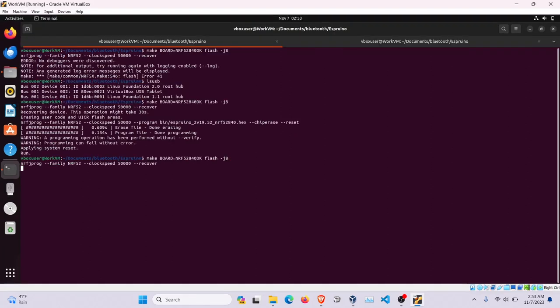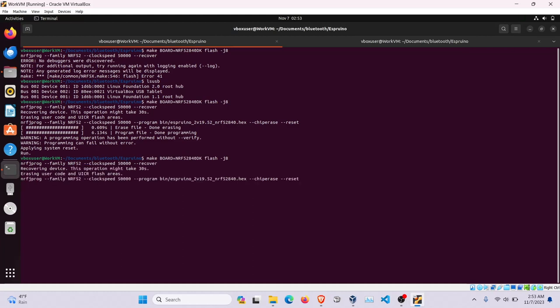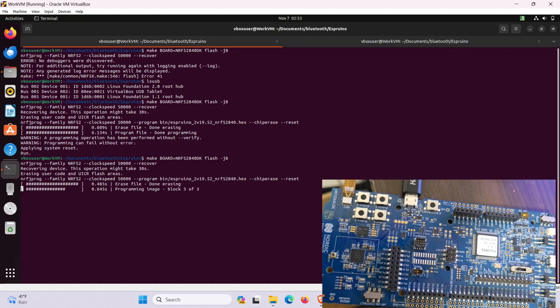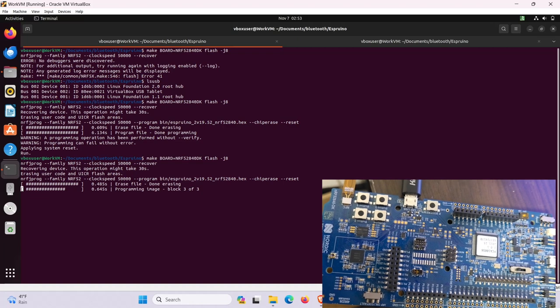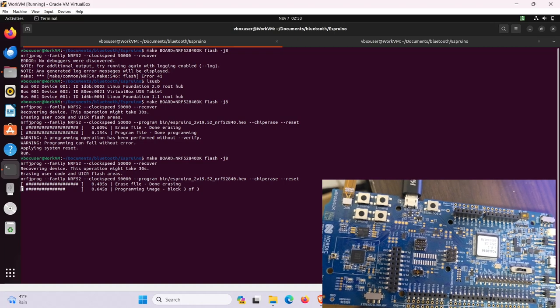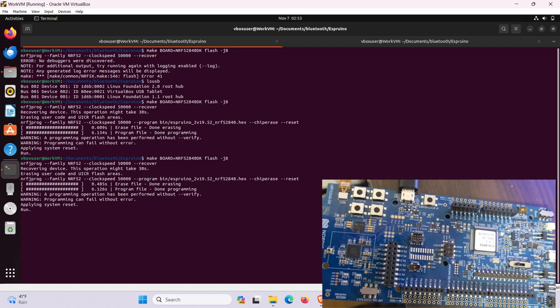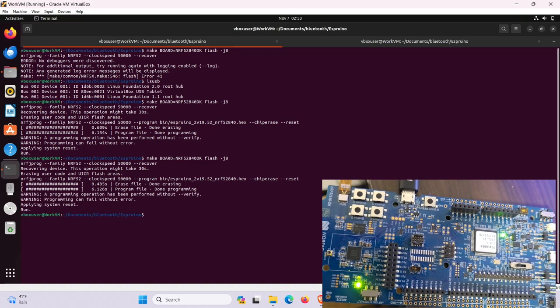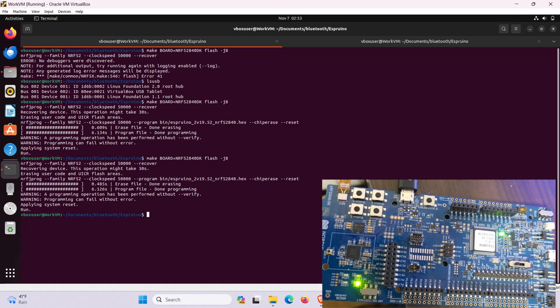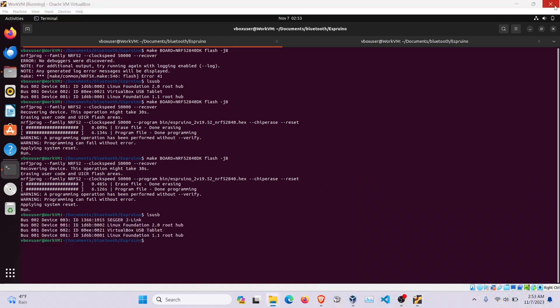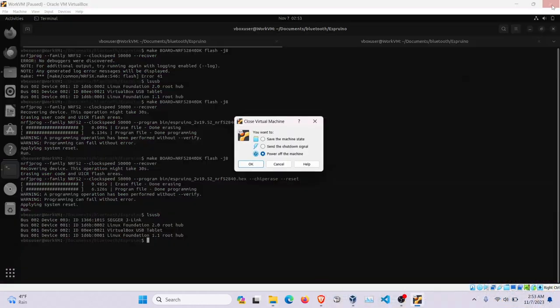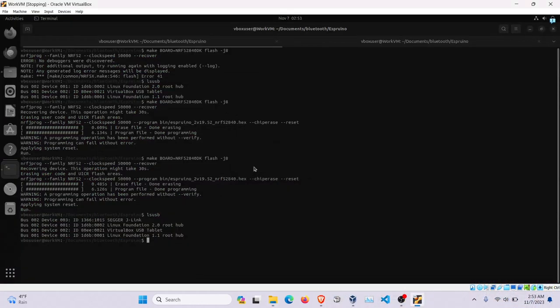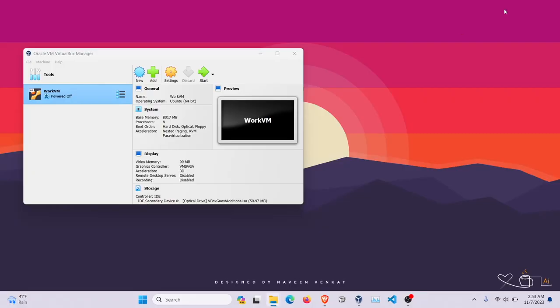Now we're going to flash the board, which is going to put the bootloader and the Espruino software onto the board so we can program it from the COM port in the front. You'll know it's done because you'll see some green lights. Now we can close this and we can open and actually program this.